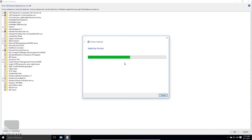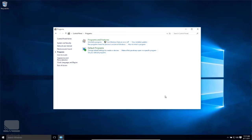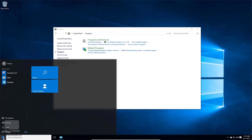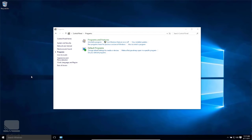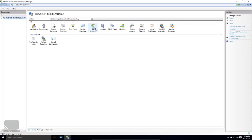Let's wait for IIS to be installed. Now click Close. Open the Start menu and search for IIS — here it is. Open it and this is the IIS Management Console, where most of our work will be done.